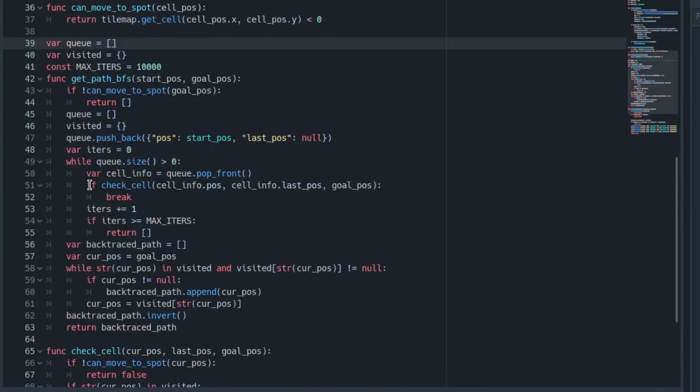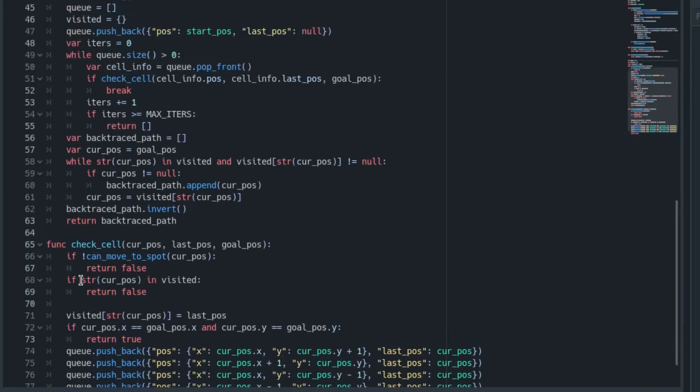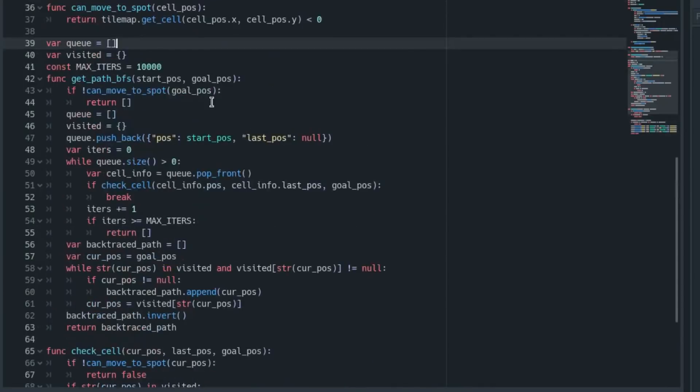So back here in our check_cell code, if we haven't reached the goal, then we add one iteration on. If we've reached our max, then just return a blank path. Then it just keeps running this and you can see it just keeps adding on adjacent cells.